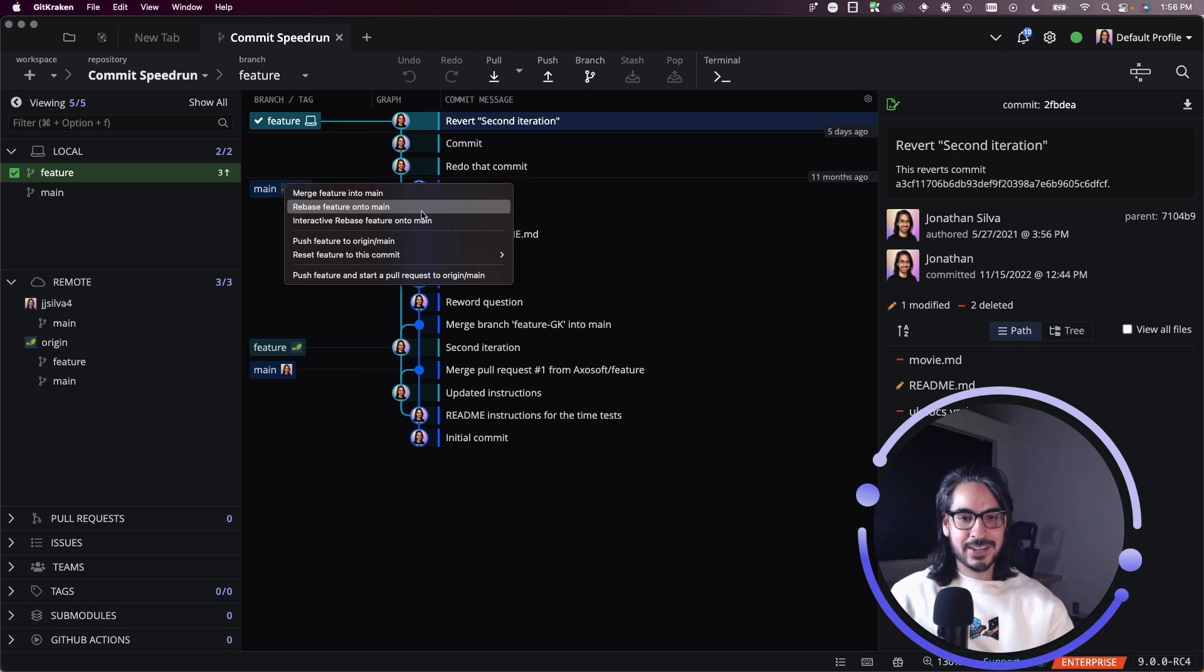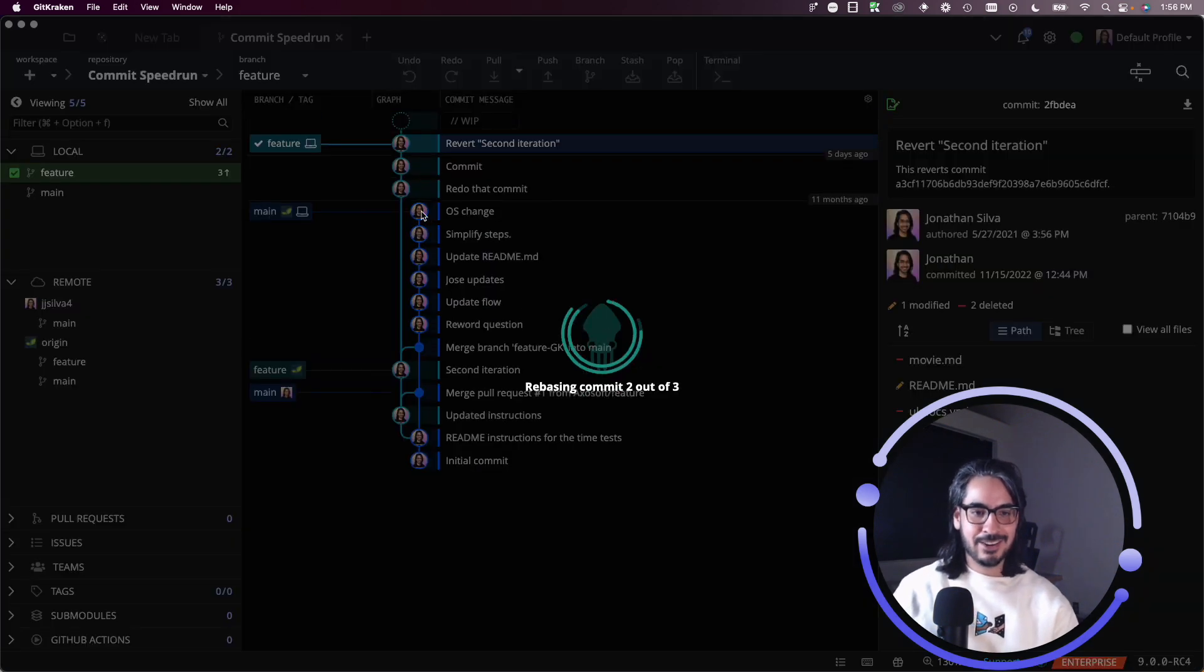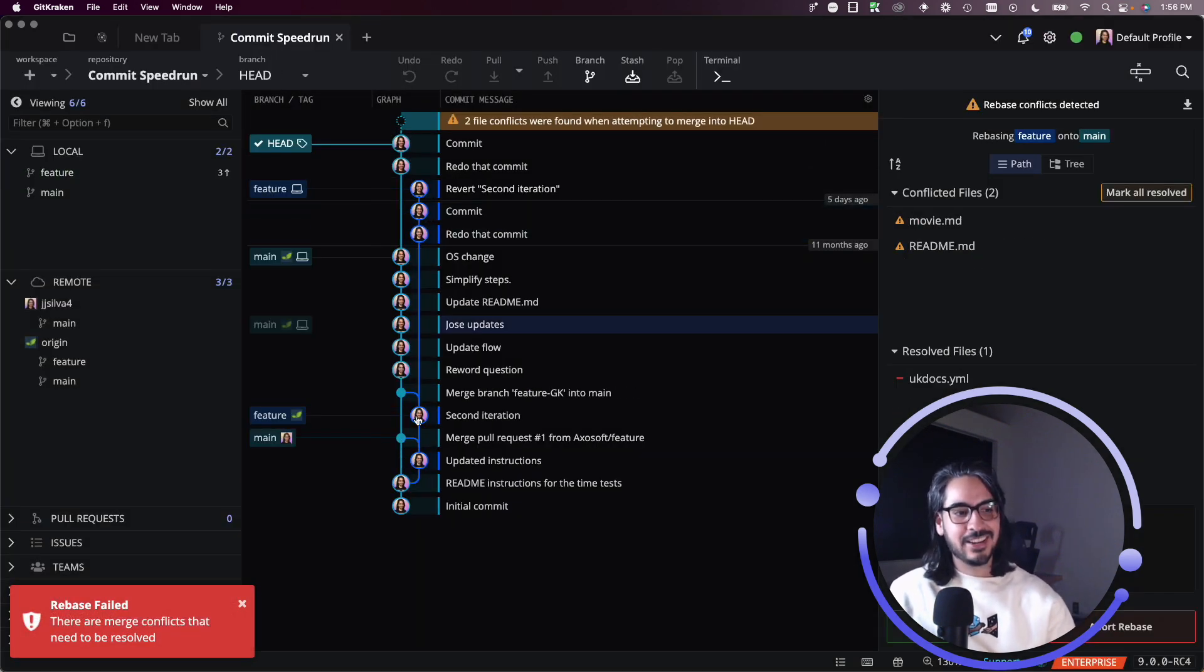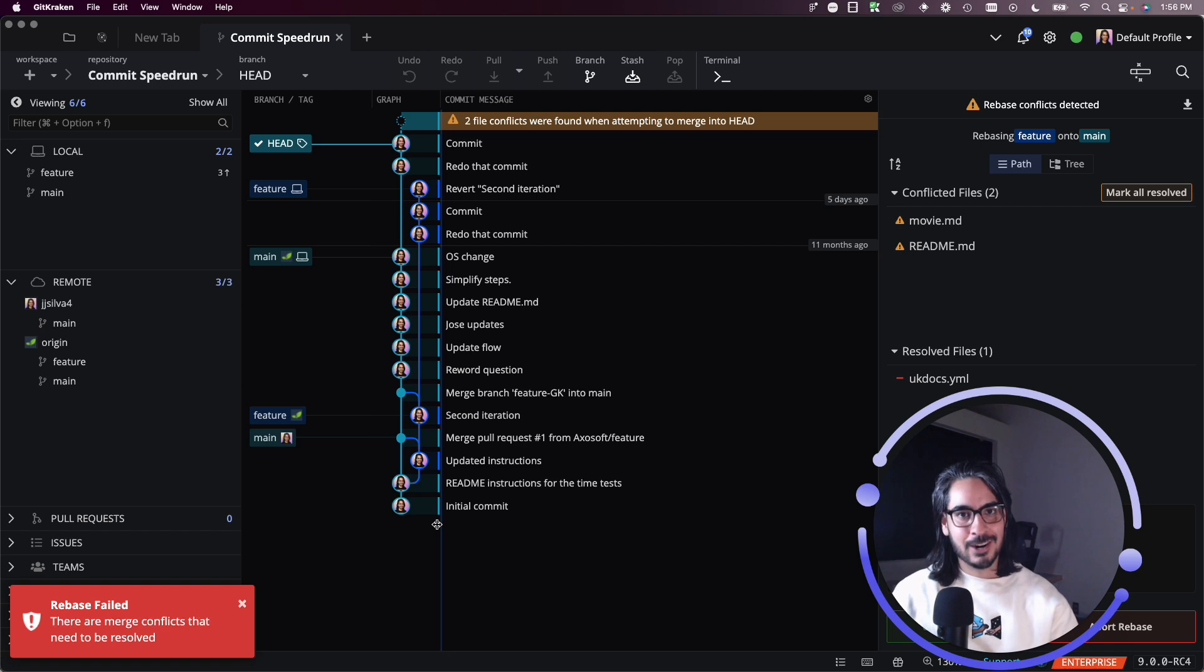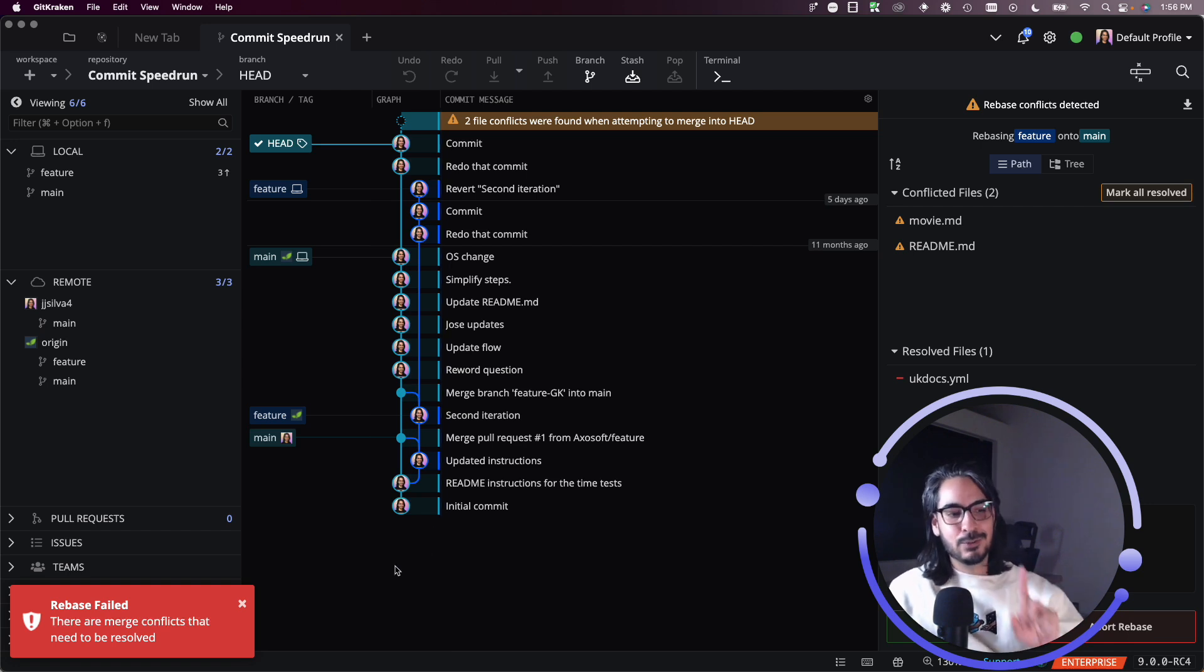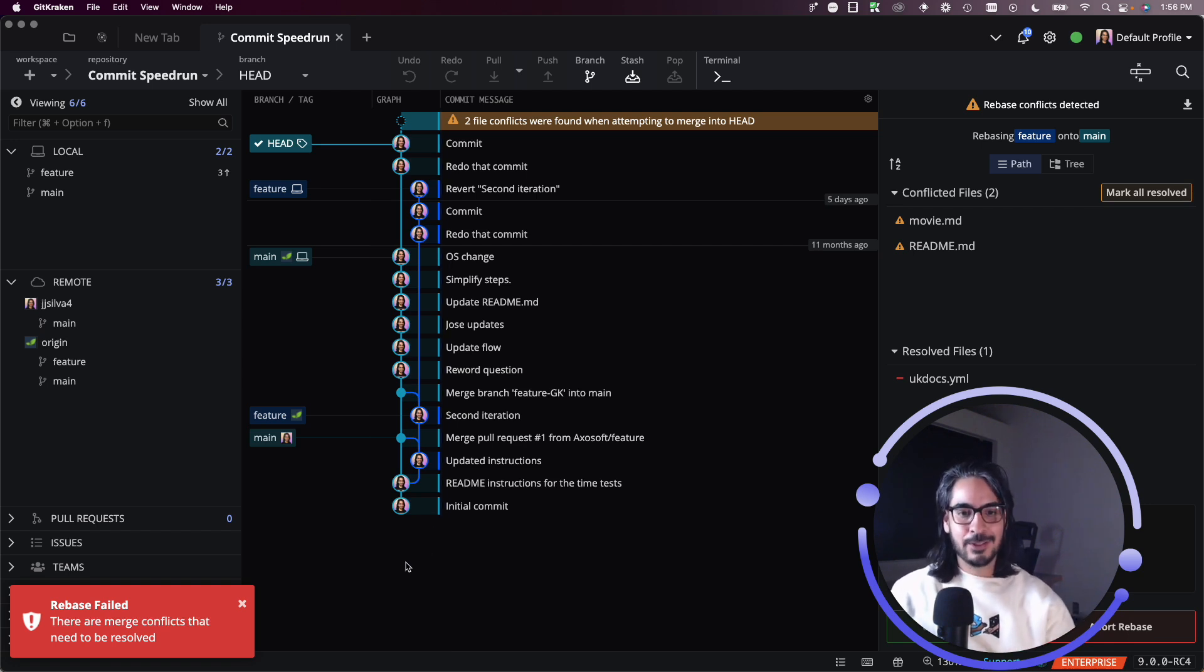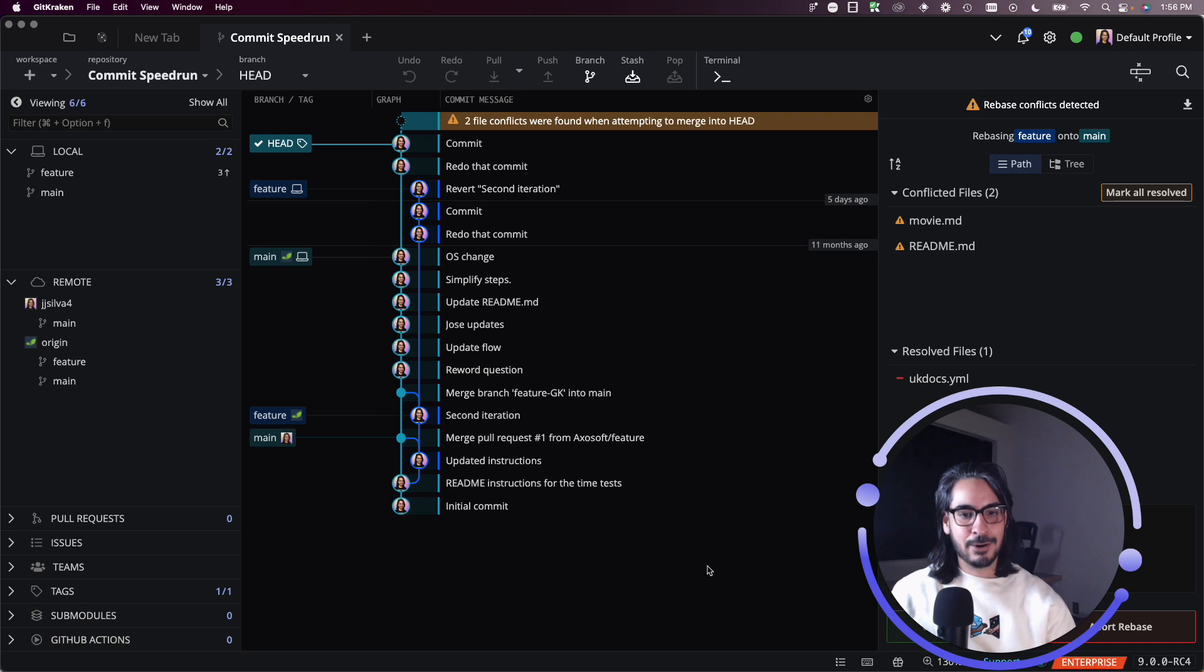And I may have given myself away because I know that it's going to fail. So the rebase has failed because it has detected there are conflicts.